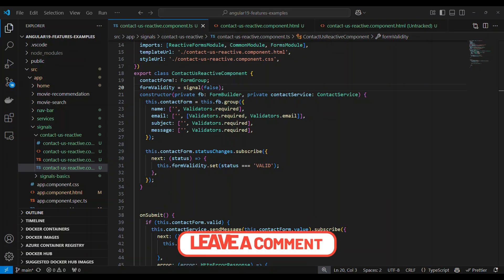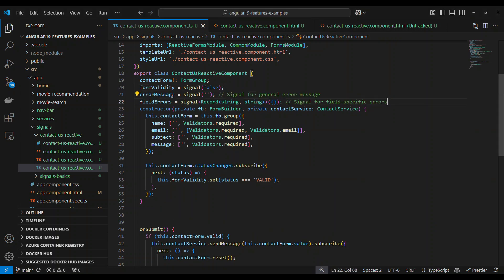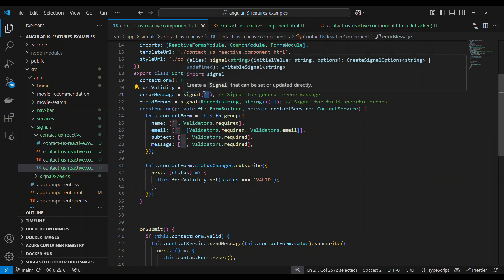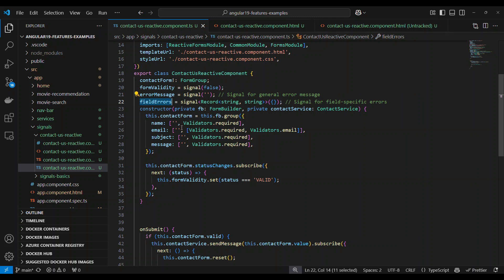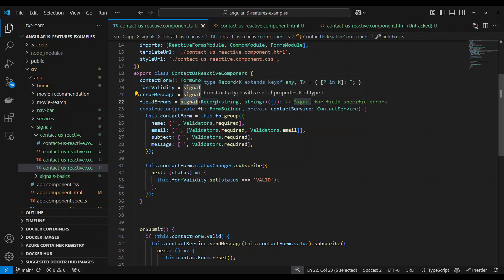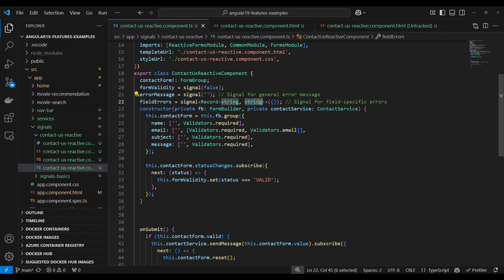Let's add two more signals. We already have one signal — let's enhance this. We have a signal called errorMessage that accepts a string type. Then we have something called fieldErrors to check field errors one by one. It has a signal of type Record — a key-value pair — and we initialize it with an empty object.